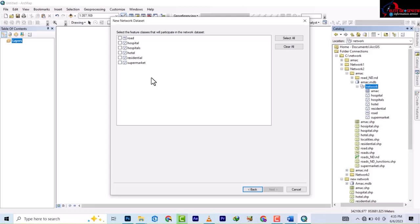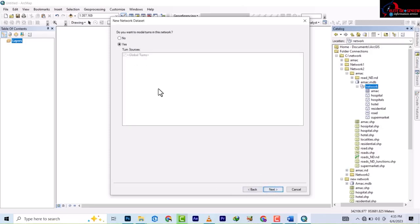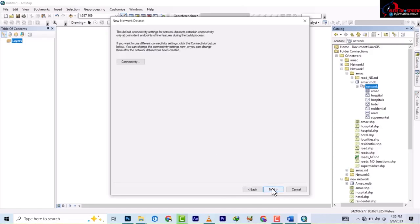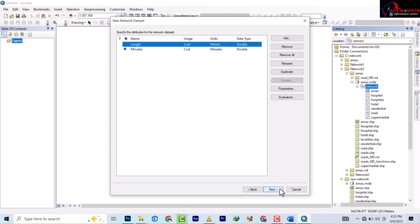Everything is contained in the feature dataset, but what we only want to use is the road. On the shapefile approach you right-click only the road, but here everything is included. Go Next. It asks whether you want to model turns in this network — let's leave it as Yes. Then it asks whether you'd like to model the elevation of your network — No. Since we imported the data directly from the shapefile, it will bring up everything we've already configured. Click Next.